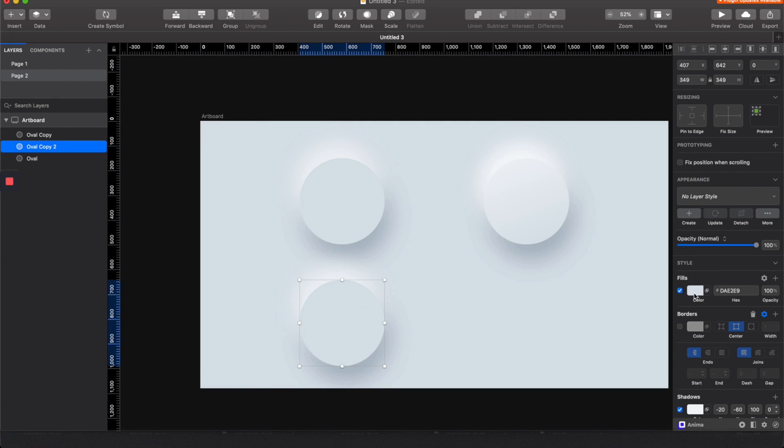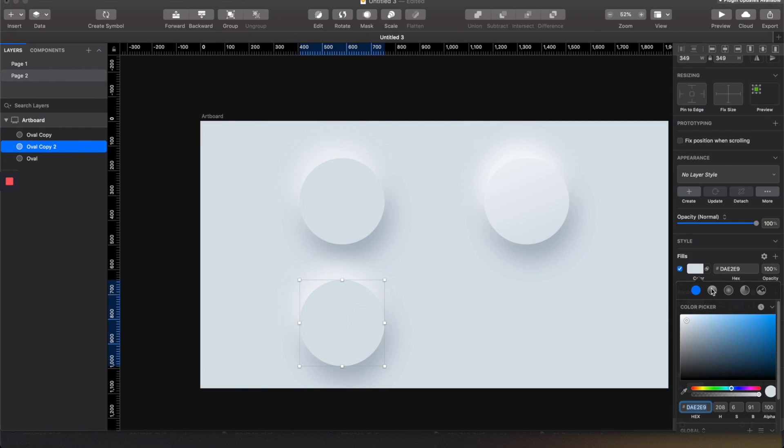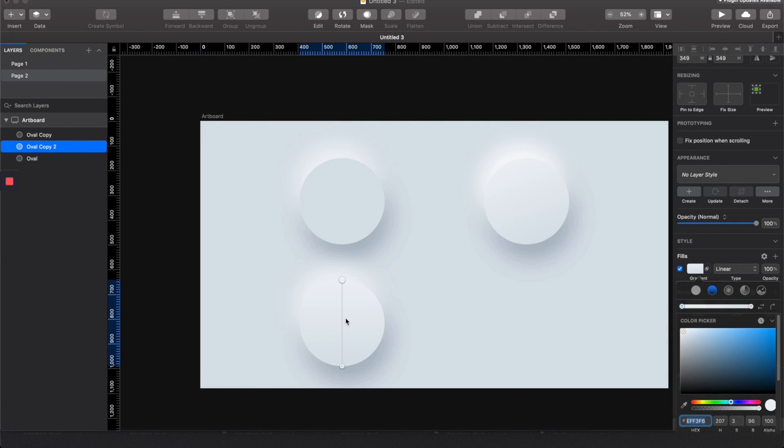And for the third one, just go with the opposite gradient so it feels like it's concave.